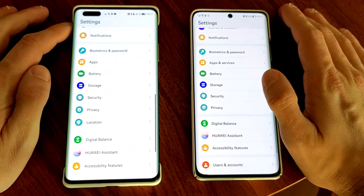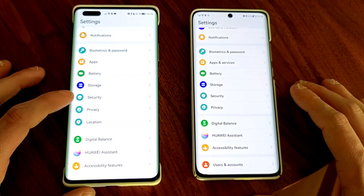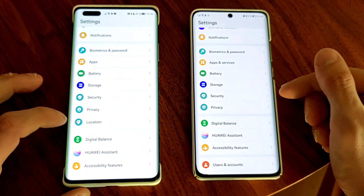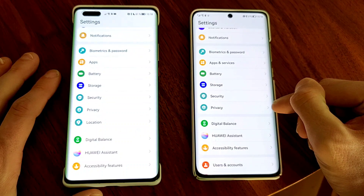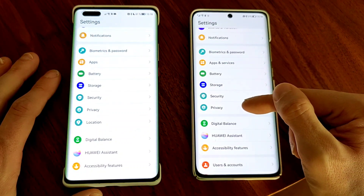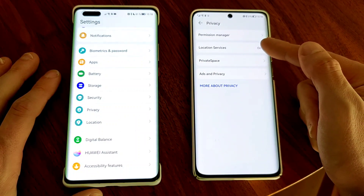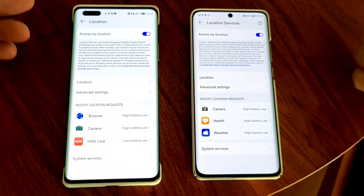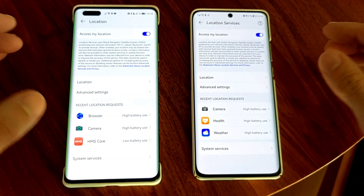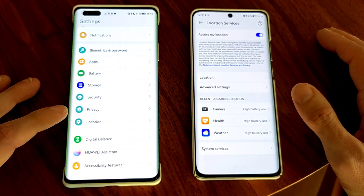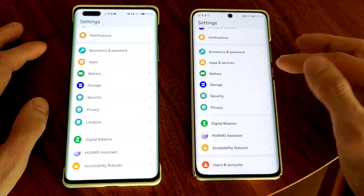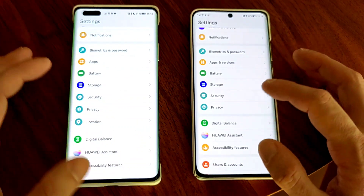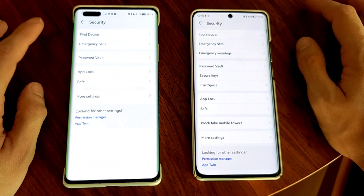On Emotion UI 12 we have three icons — Security, Privacy, and Location — while on Harmony OS we only have Security and Privacy. The Location option is hidden under Privacy on Harmony OS, where you'll find Location Services and can click through to location settings. They've restructured the menu, making it slightly smaller by moving Location under the Privacy tab, which makes more sense.